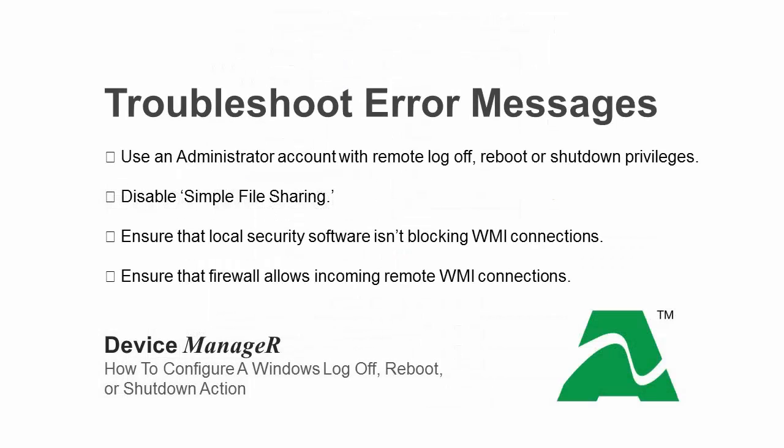You may experience access denied or other access exceptions when using the Windows actions. If you do, please ensure that the Windows action is configured to use an administrator account with remote log-off, reboot, or shutdown privileges for the target system.